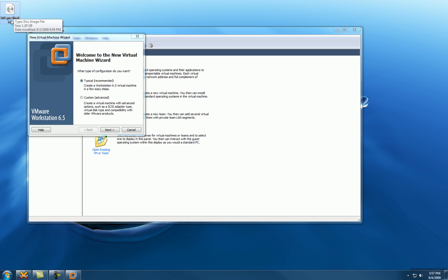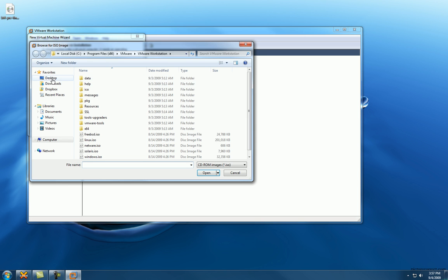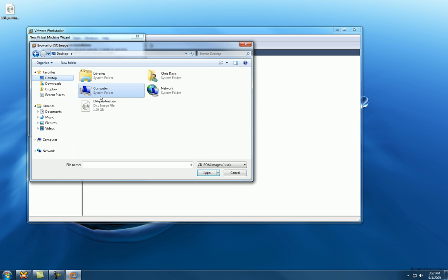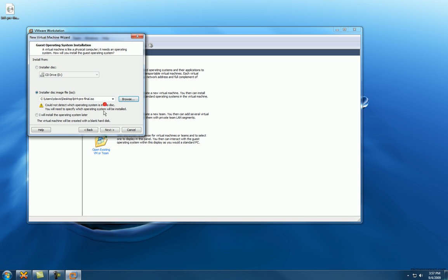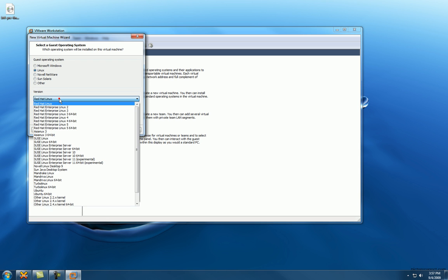Let's try typical. We want to install it from the ISO file and there it is. Cannot detect which operating system. Okay, it's gonna be Linux. I doubt it's in here, so let's just try it. It's definitely a 32-bit. I'm not sure the kernel, probably the latest. Let's try that, see what happens.